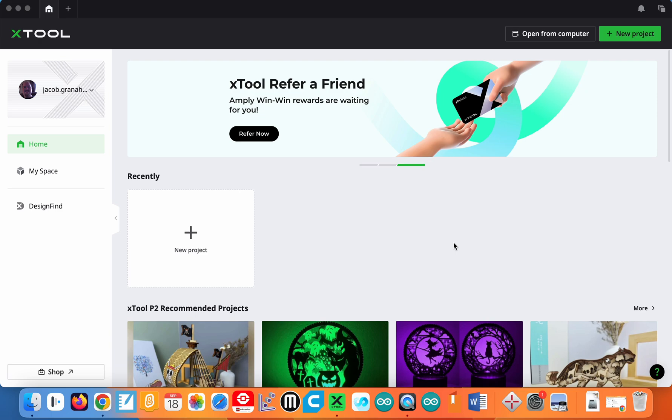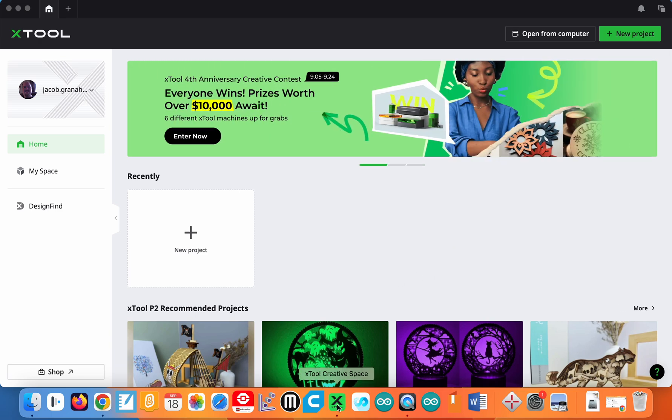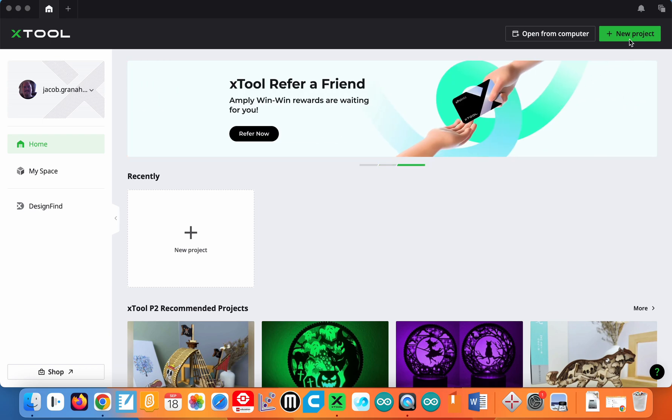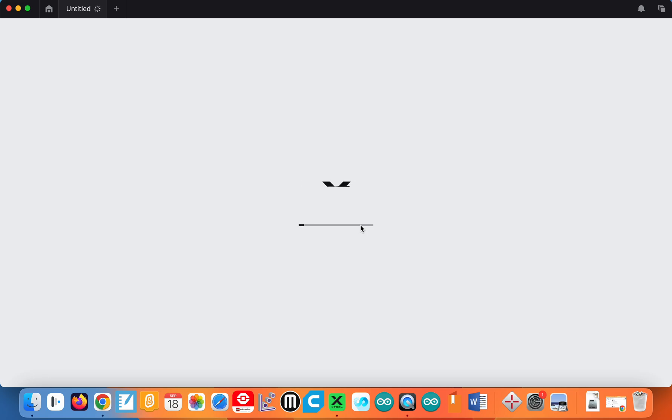A quick overview of using the Xtool Creative Space software. If you look at the bottom of the dock in the video, you can see this green icon is our Xtool Creative Space. When you open it up, this is the view that you'll see. In the upper right hand corner, you're going to want to click on new projects. This is where we're going to be doing all our work.